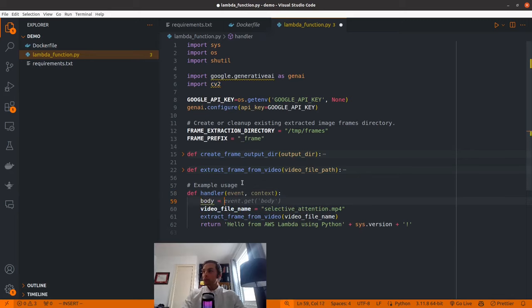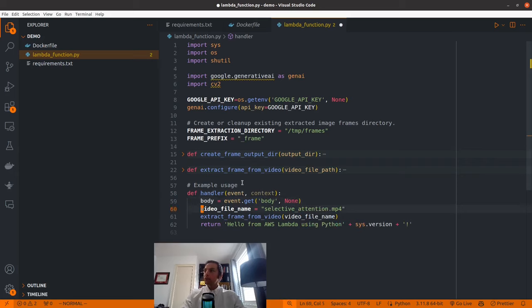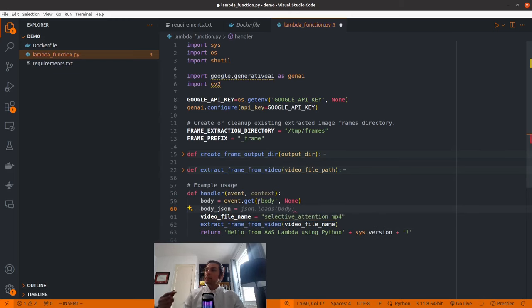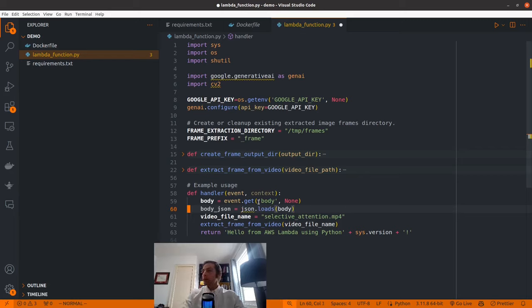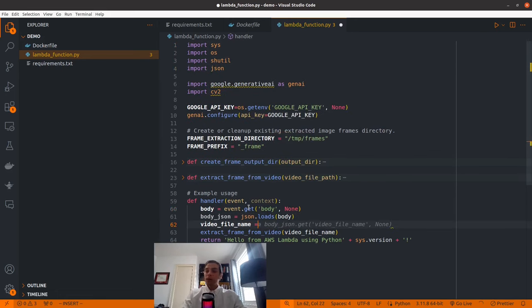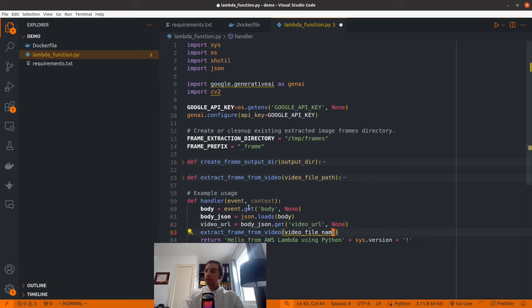We say body equals event.get('body'). Then the video_url will be a field in that body object. When we pull it out of the event, it's going to be a string by default, but if we parse it with the JSON module — body_json equals json.loads(body) — we can turn that string into a dictionary, allowing us to pull fields out more easily. We'll change this to 'video_url' since it's not exactly a file name if we're pulling it from a remote source. We're going to pass the URL from Bubble storage, so we go into body_json and get the 'video_url' parameter.